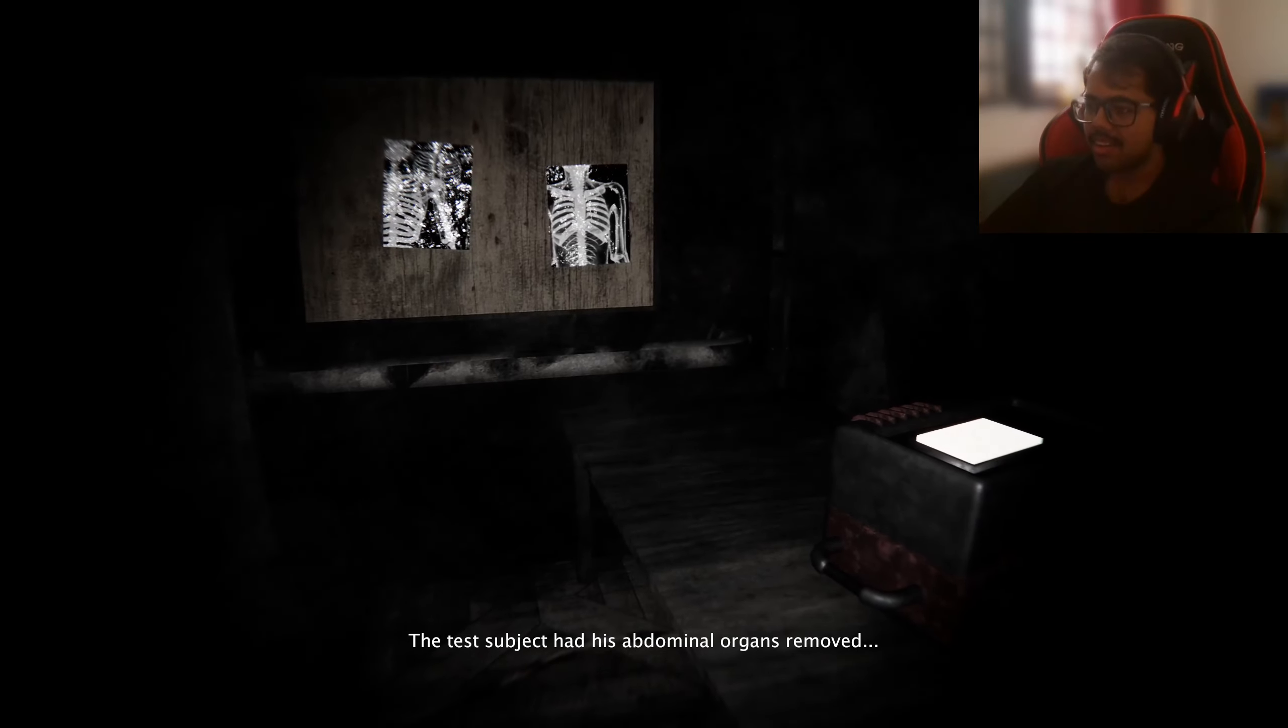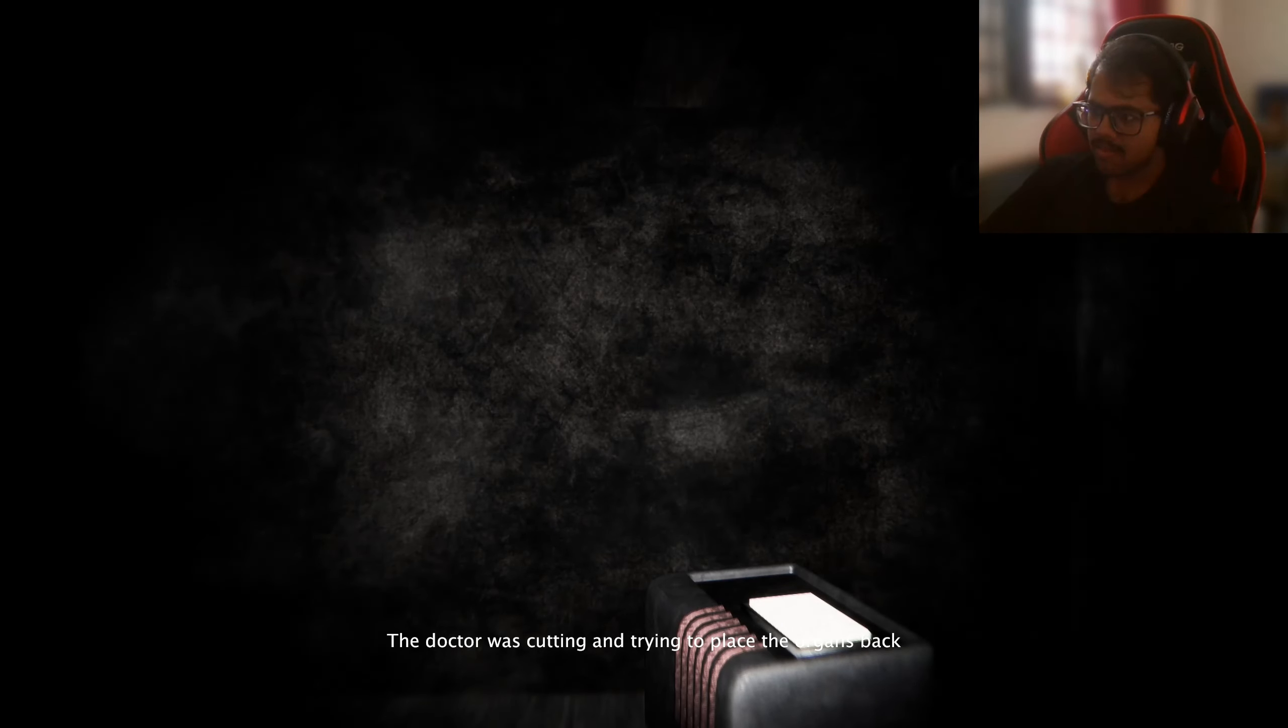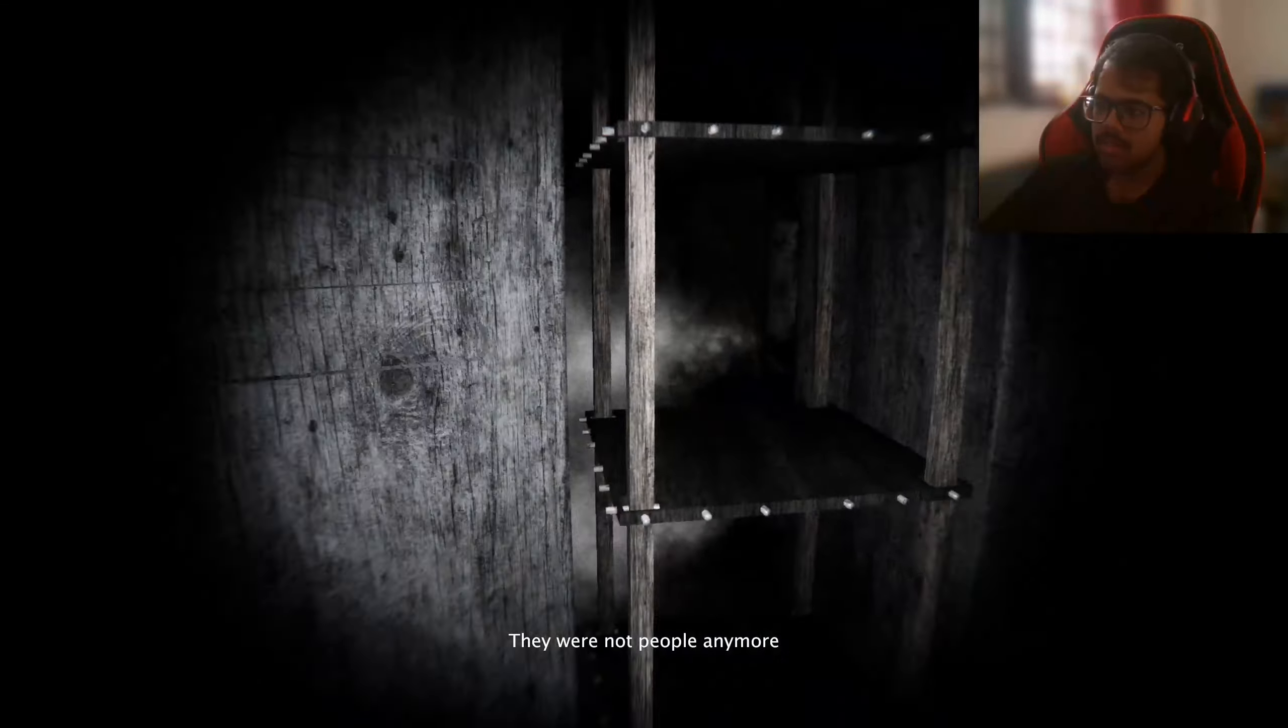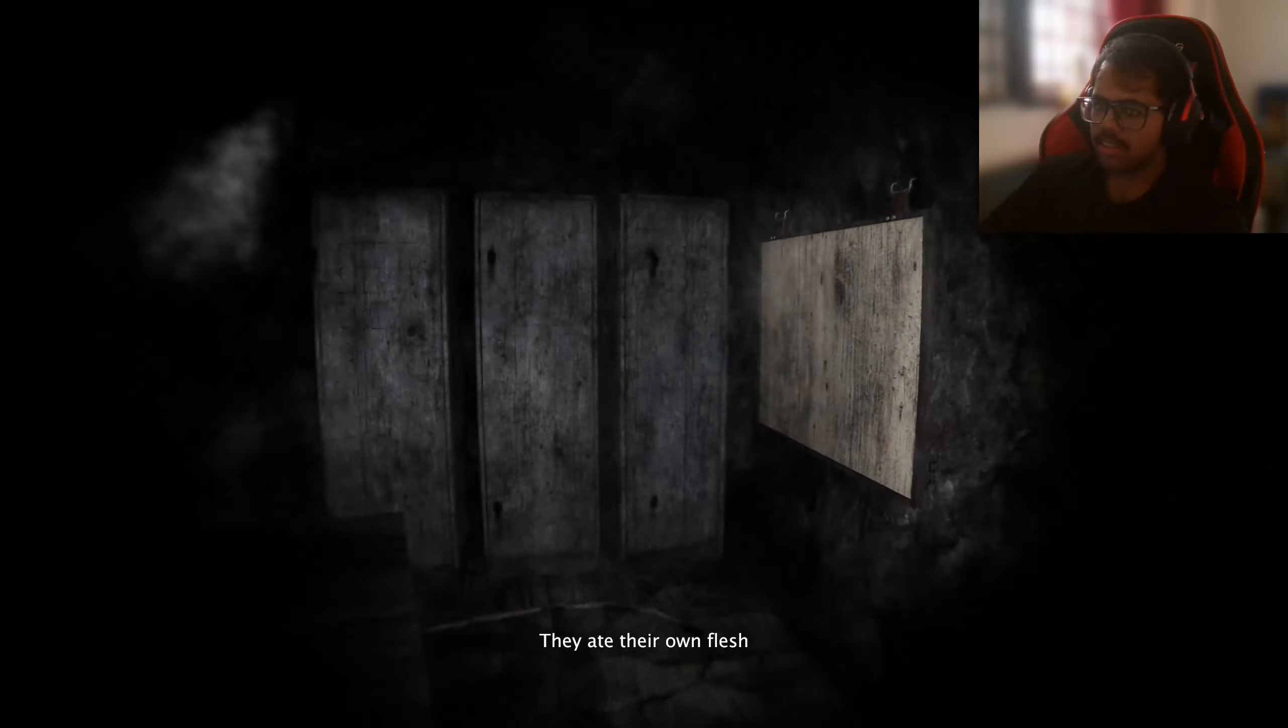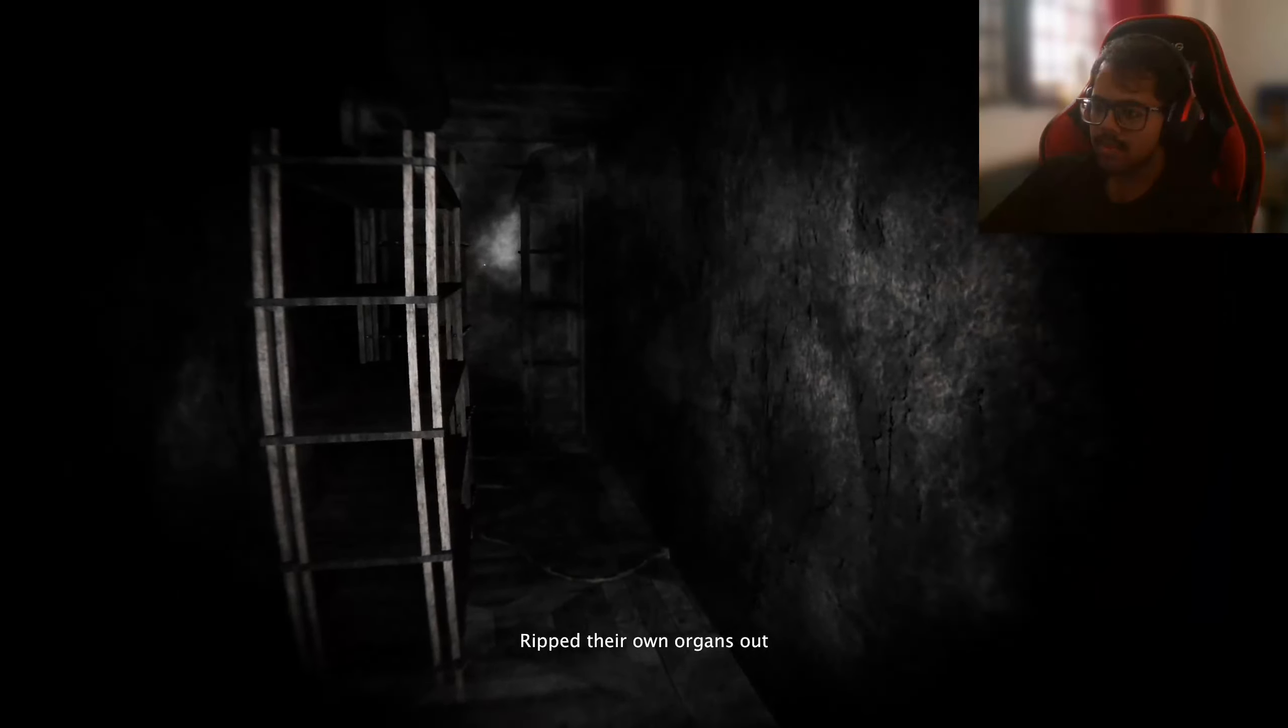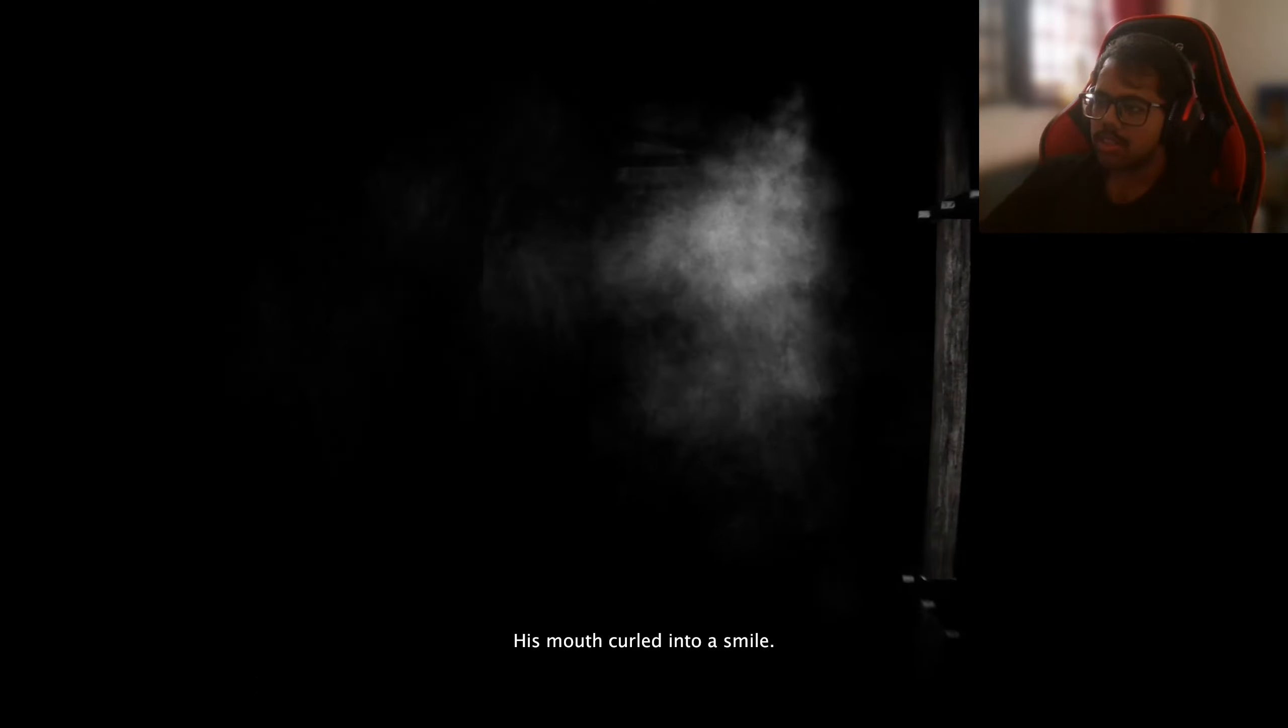The test subject had his abdominal organs removed. The doctor was cutting and trying to place the organs back. They were not painful anymore. They flesh, ripped their own organs out.